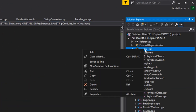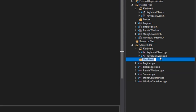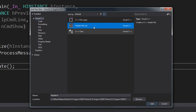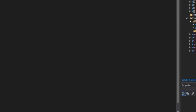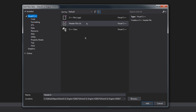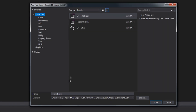First we'll create the filters, headers, and CPPs. We're going to add a new filter for mouse under source files. We're going to add a new header file for the mouse class, a new header file for mouse events, a new CPP for mouse class, and a new CPP for mouse event.